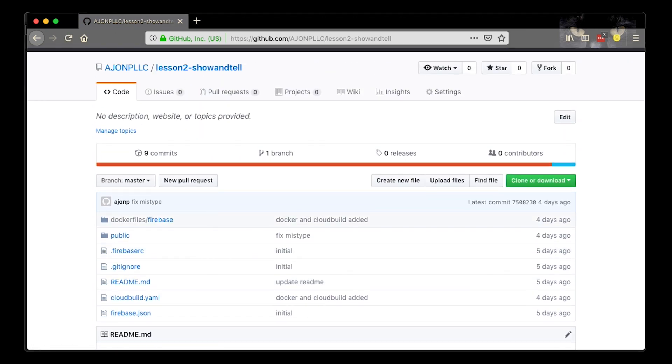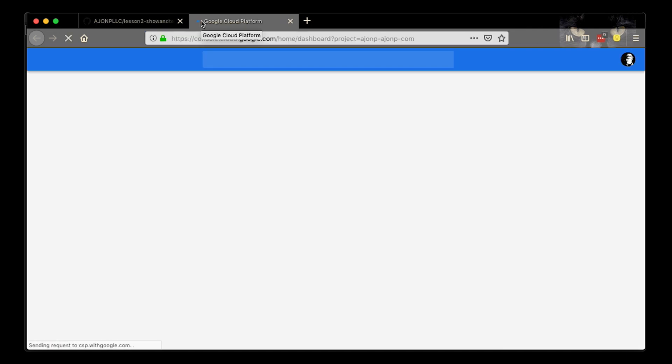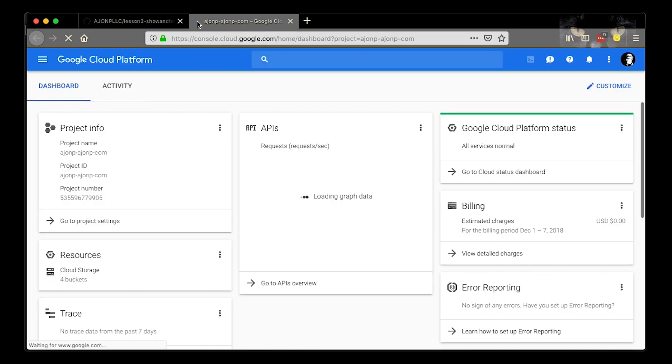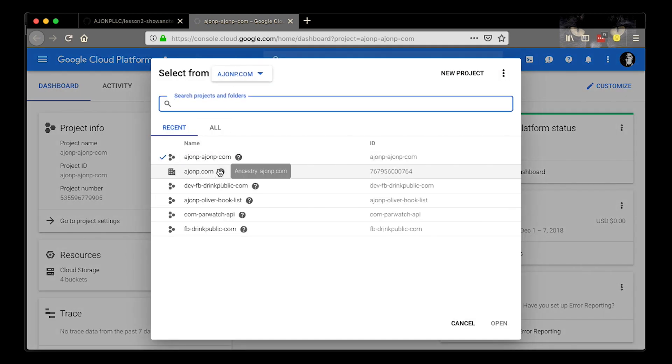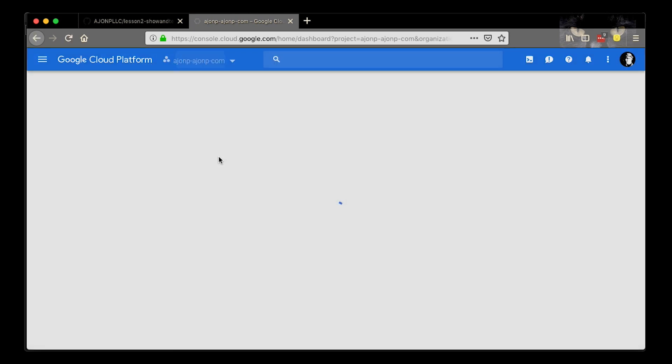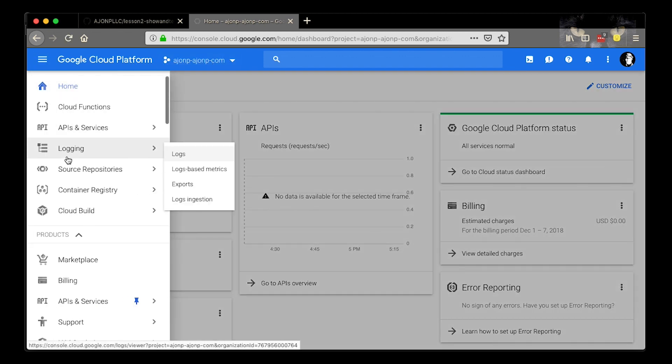At this point, what you can do is go ahead and open up the cloud console on Google Cloud. You should still see a project out here from our original session. If you don't go ahead and click the drop down. This might be empty, but you can switch your organization and find the project that we were working on for lesson one.